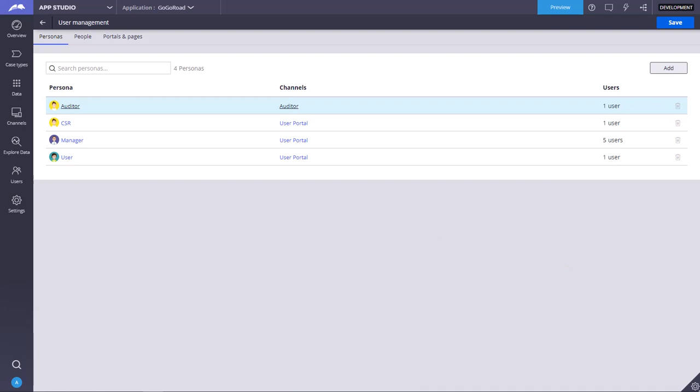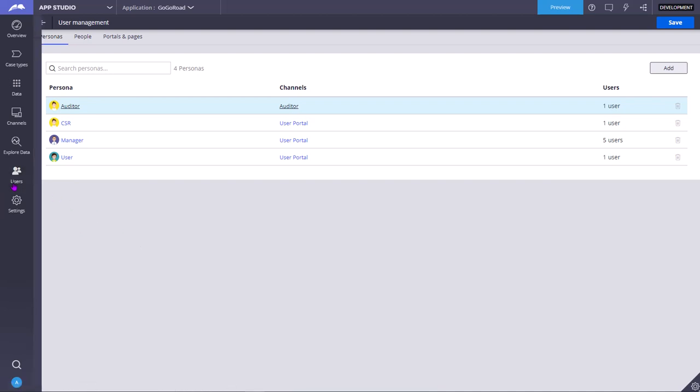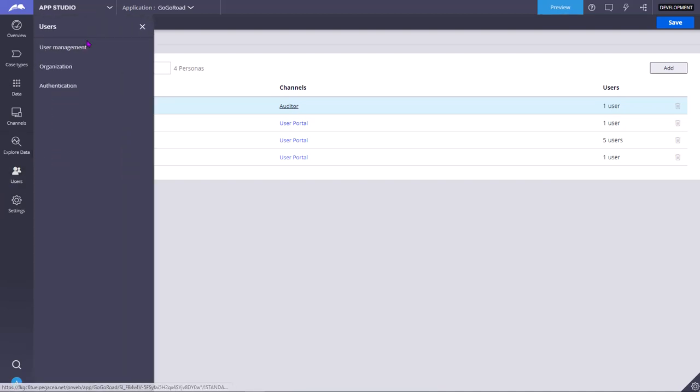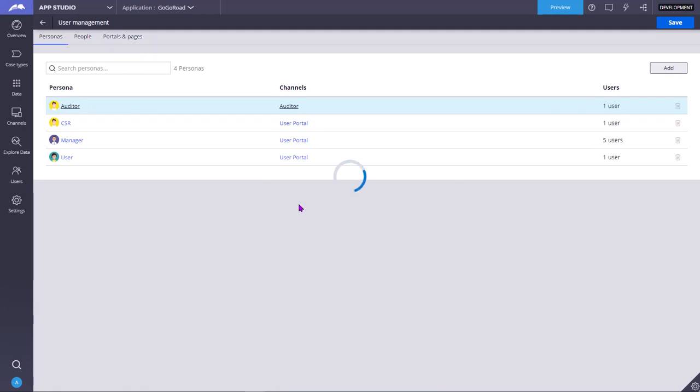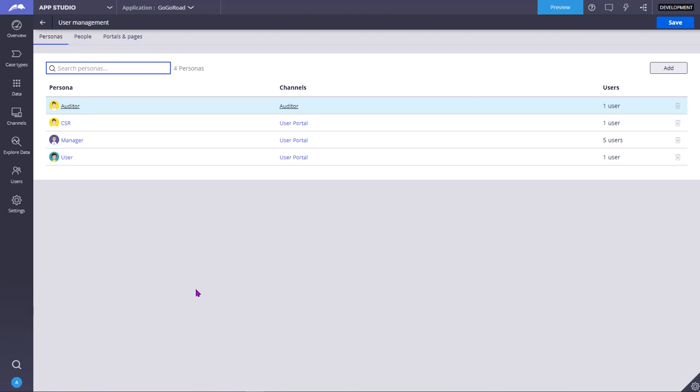Pega platform provides a user management feature to help you organize the users of your application into personas that share common application security and assignments. In the app studio you can click on users and click on user management to access these features. There are three tabs: personas, people, and portals and pages.